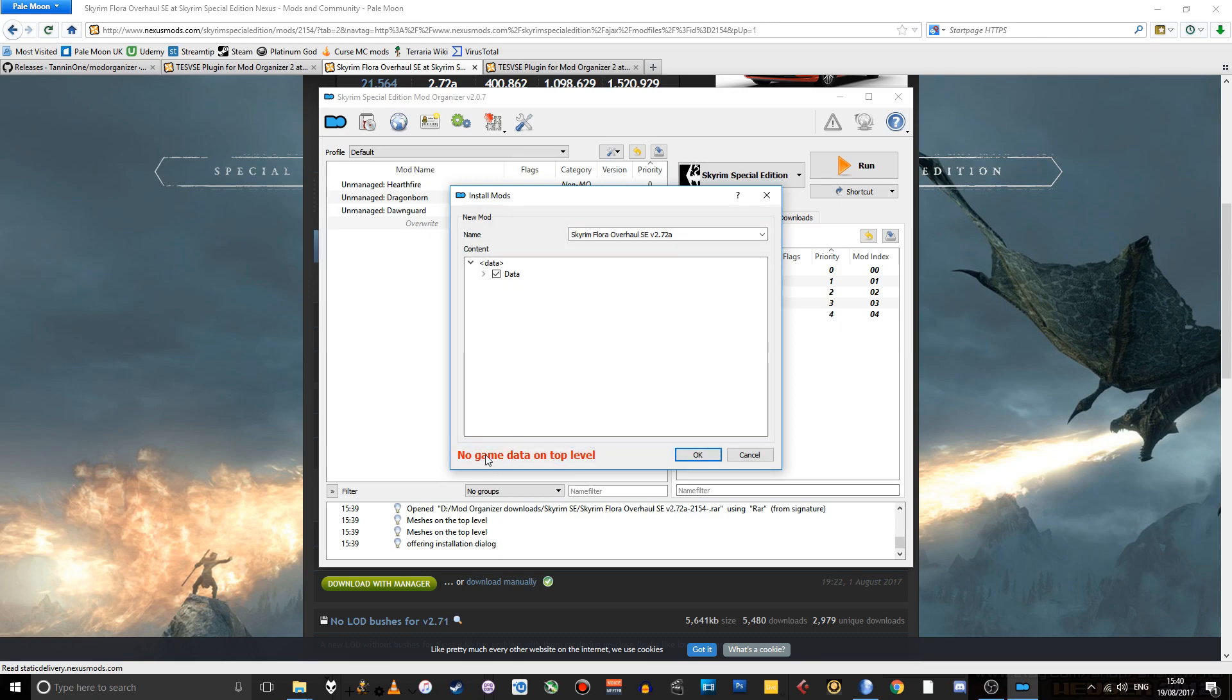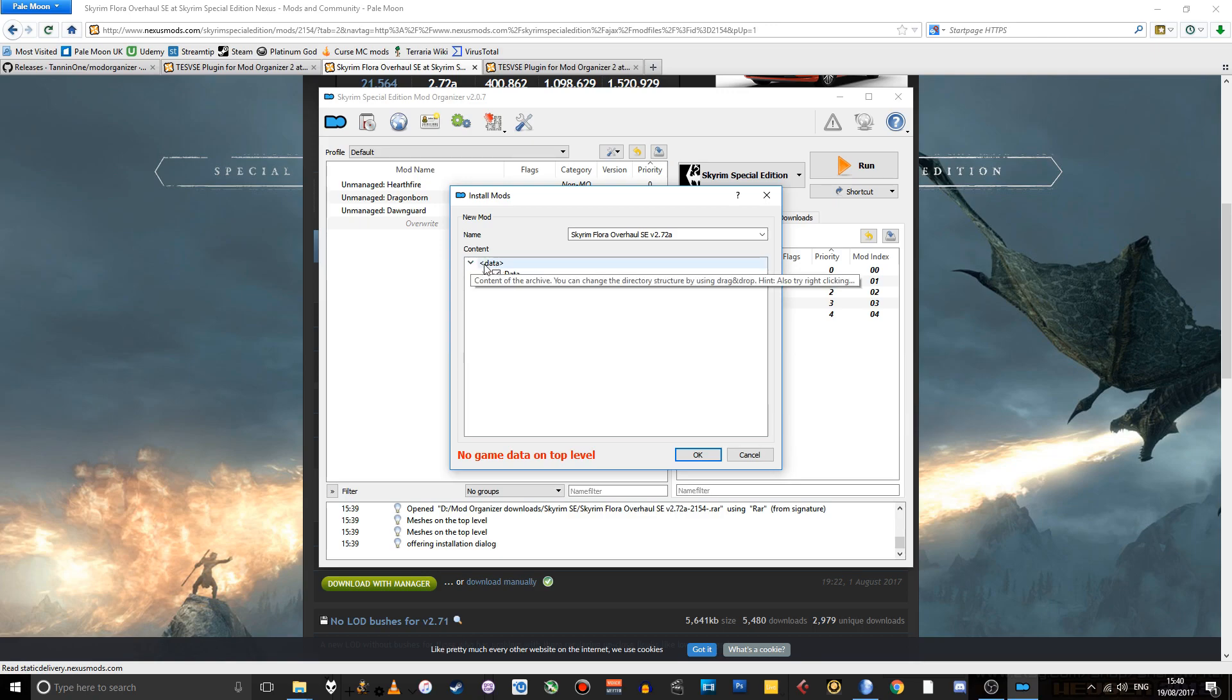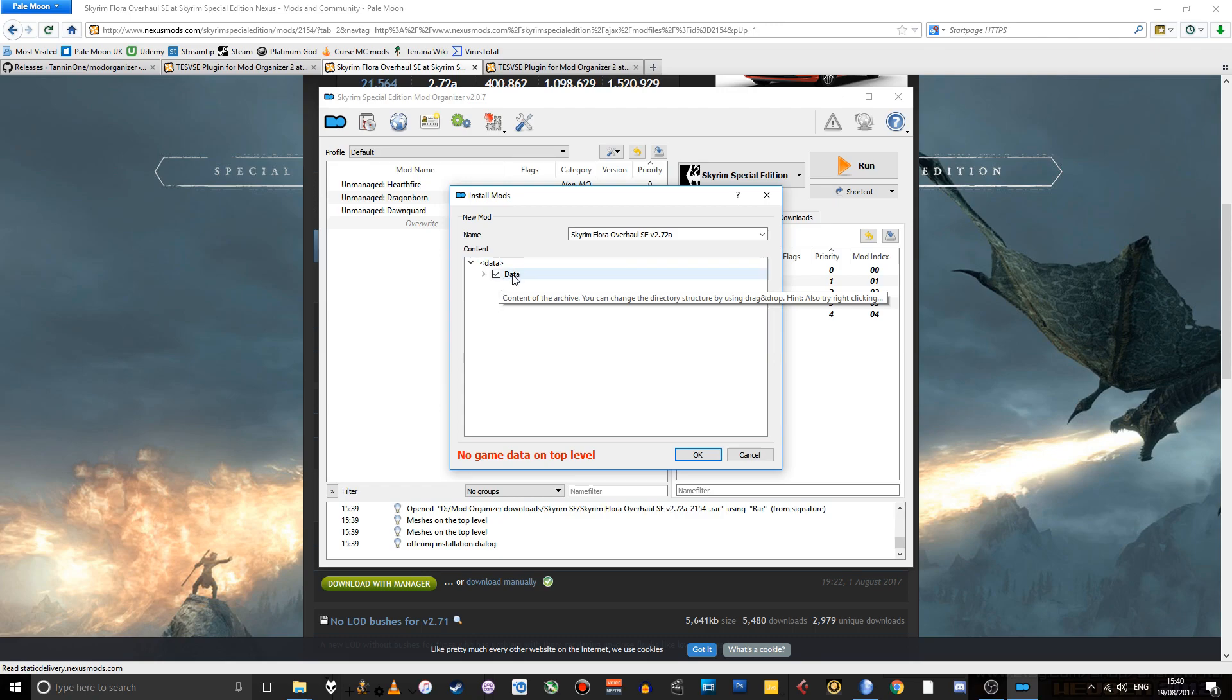Now, the problem is the game data that we want isn't on the top level. What it means is the game data is not in the data folder. The reason is that the archive file we just downloaded has its own data folder, if that makes sense. So if we expand that,